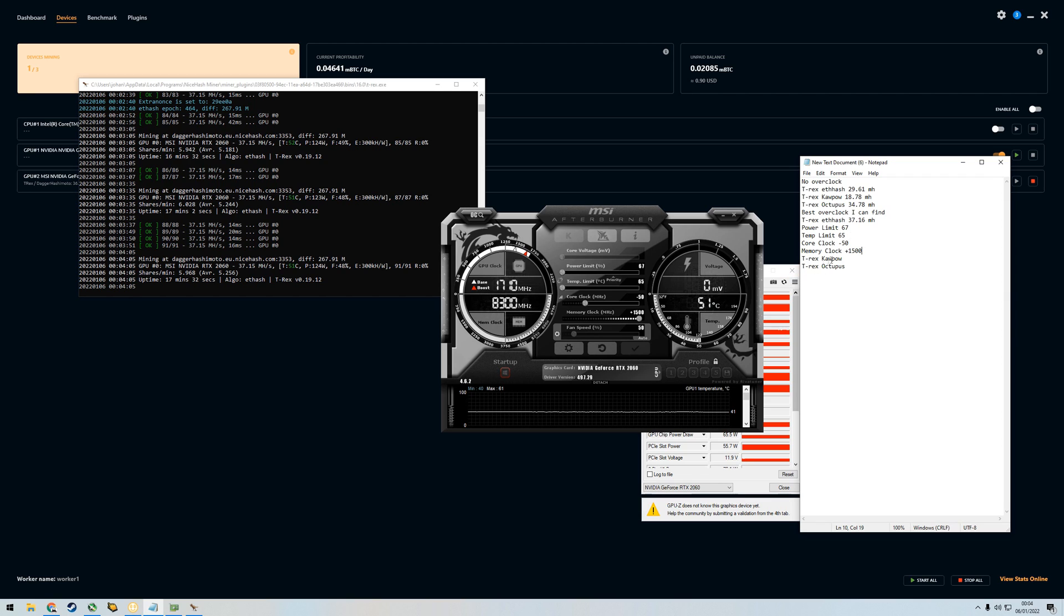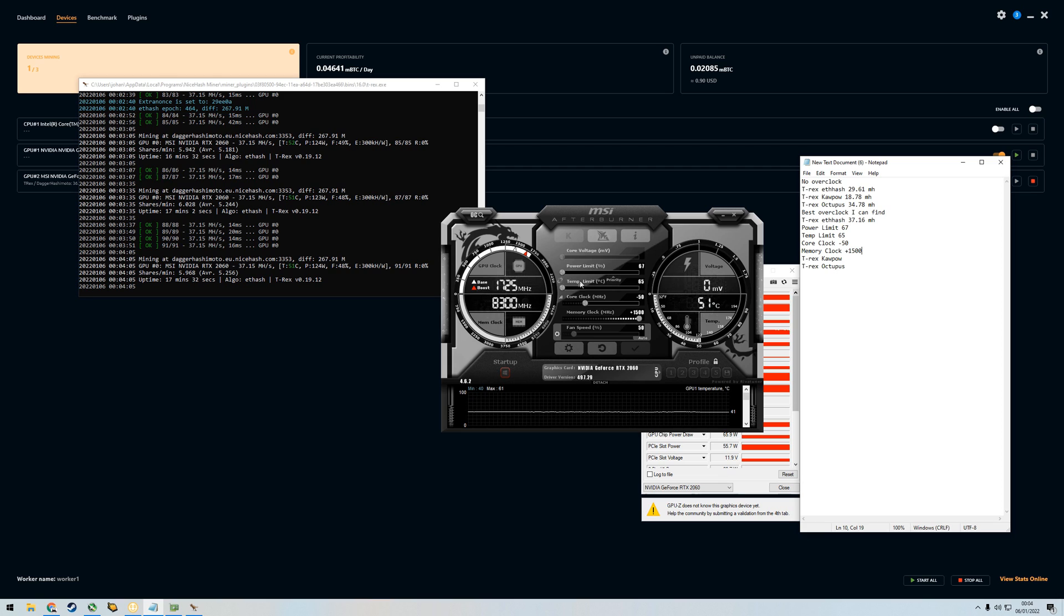I think what's holding us back here when it comes to efficiency is that I can't go under on power limit for some reason. I don't really know what to do about that. I think this is the best I can do probably.